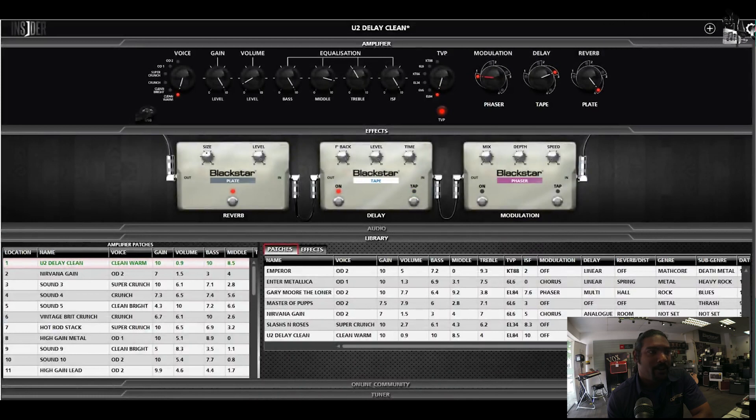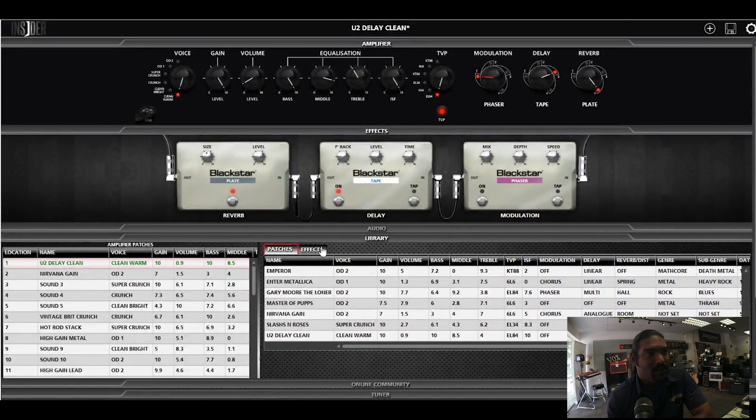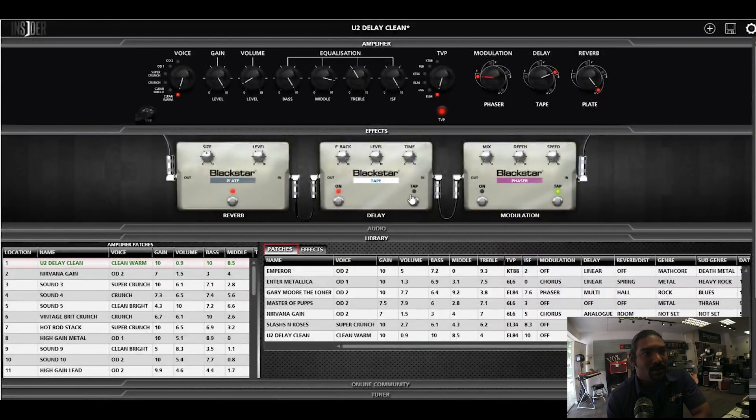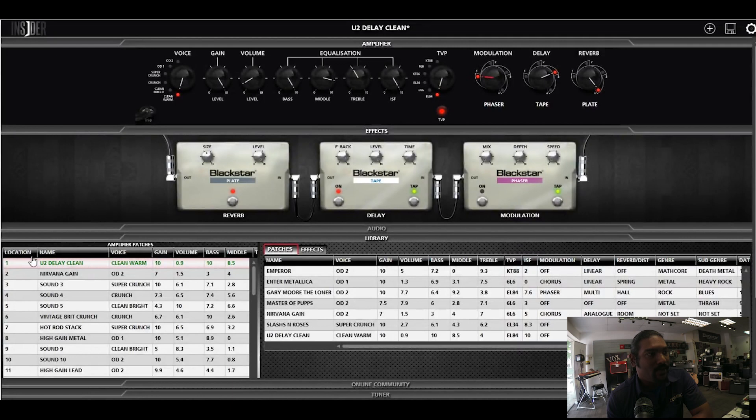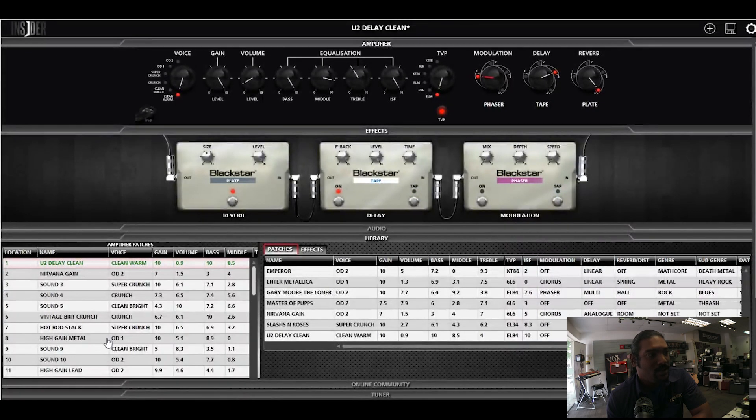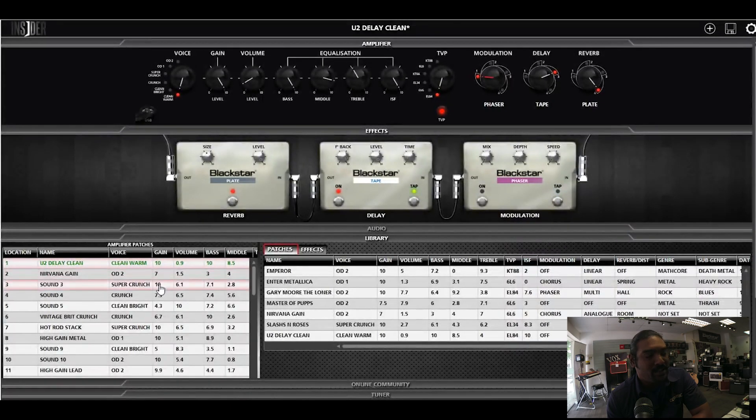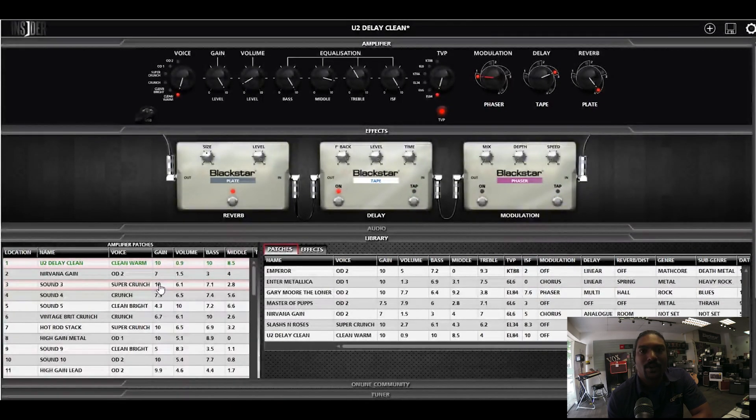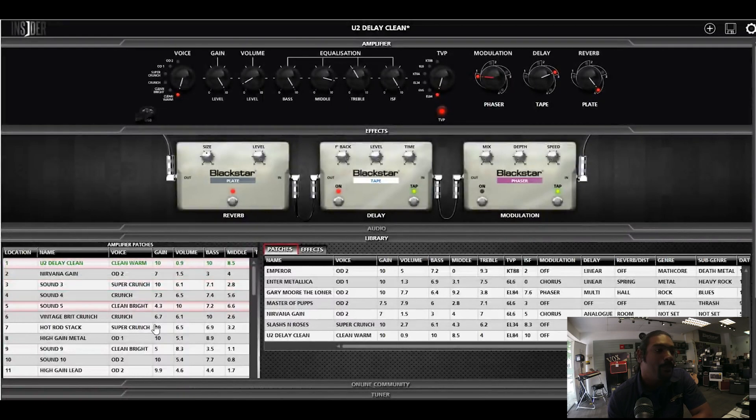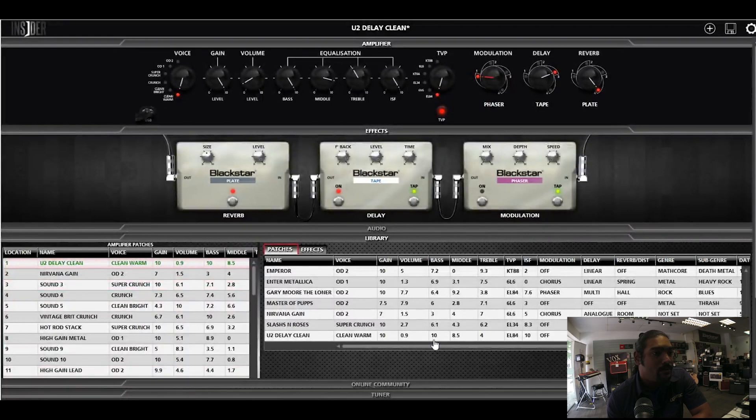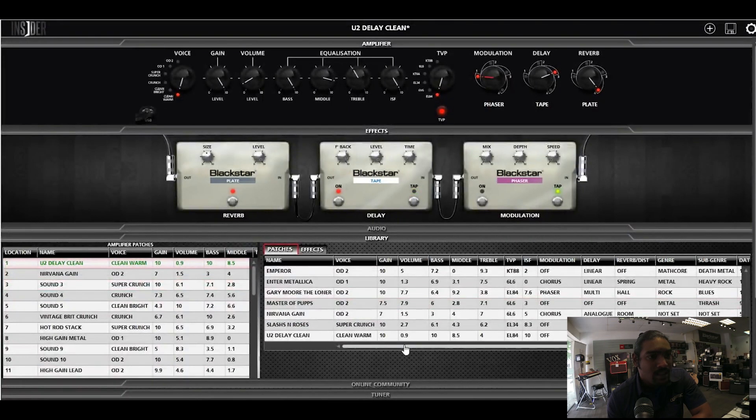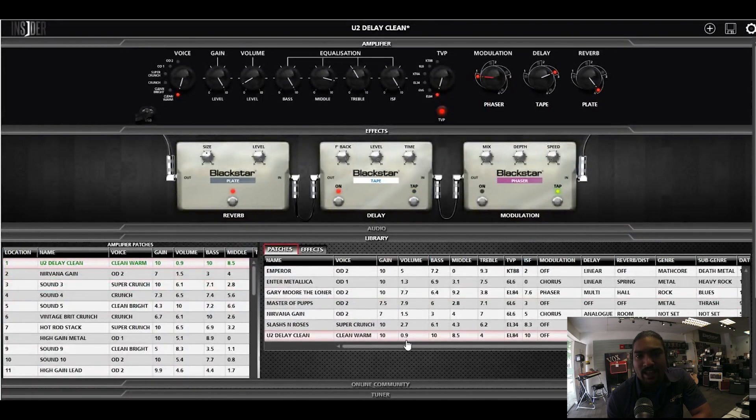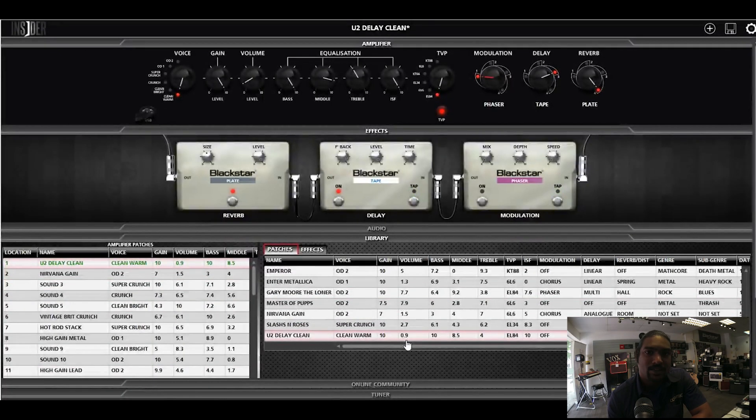Some things are very intuitive. As you can see, you have your effects right here, and right at this corner are the patches that are saved already into your amplifier. These patches, on the other hand, are what you save or what you can download.